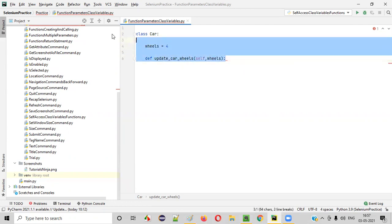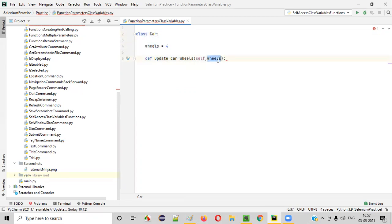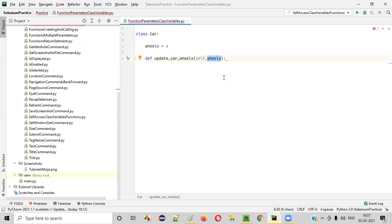Inside this car class, this particular wheels is a class variable — a variable which belongs to the class. What about this wheels in the function signature? This is a function parameter, one of the parameters inside the update_car_wheels function.